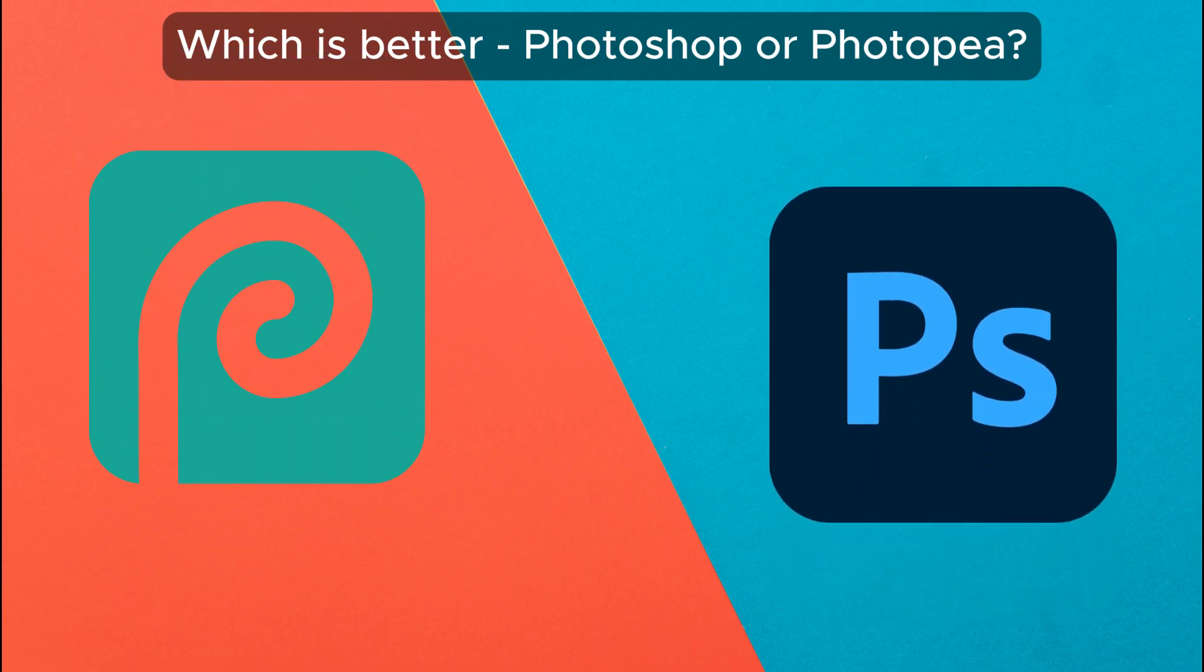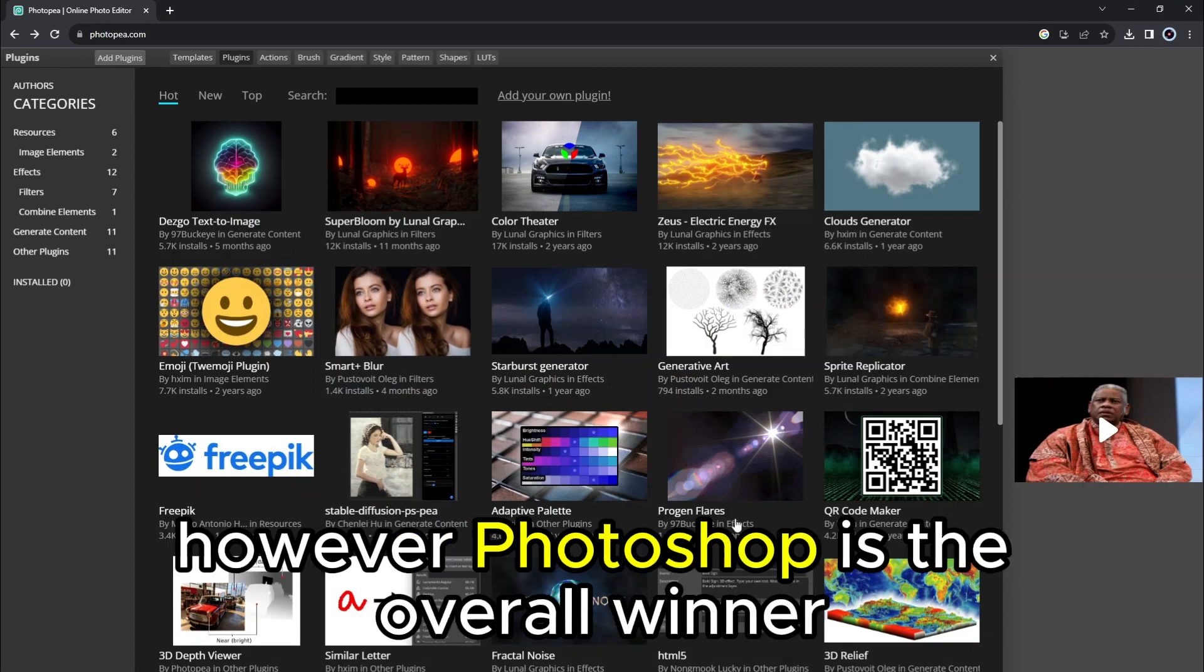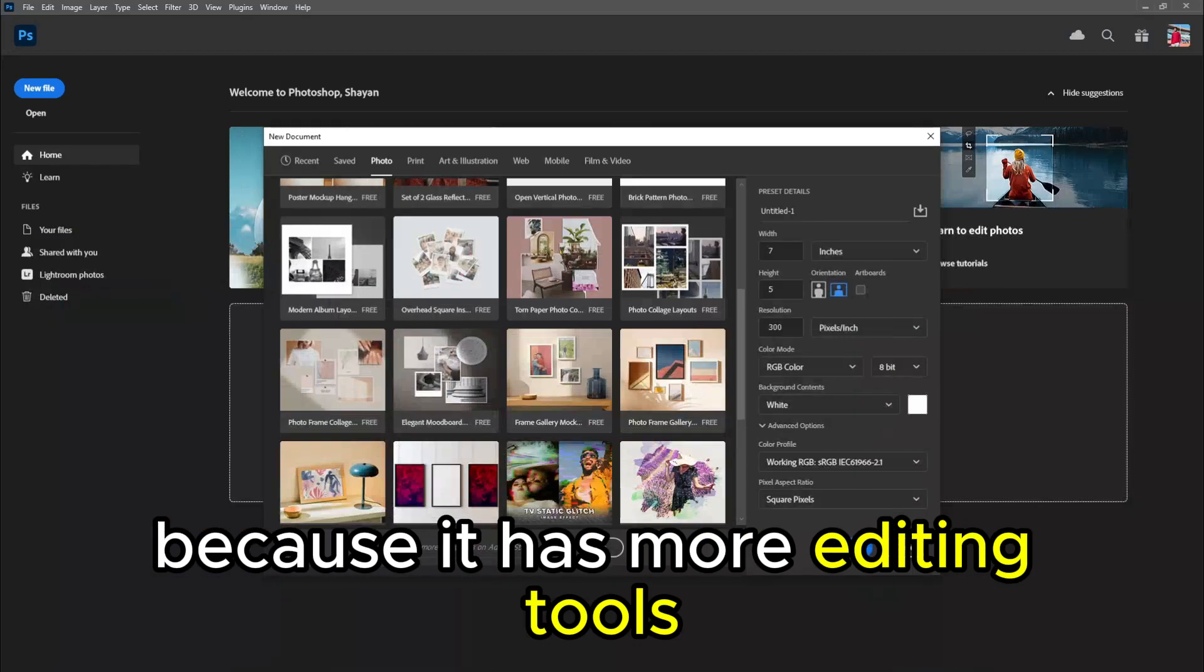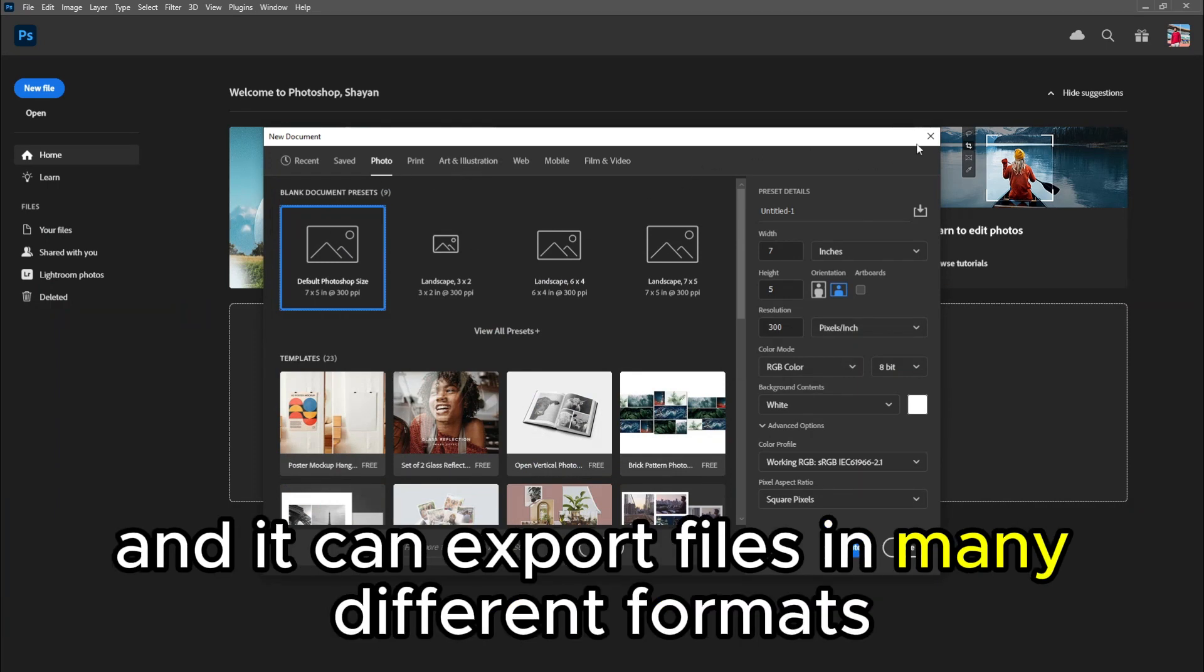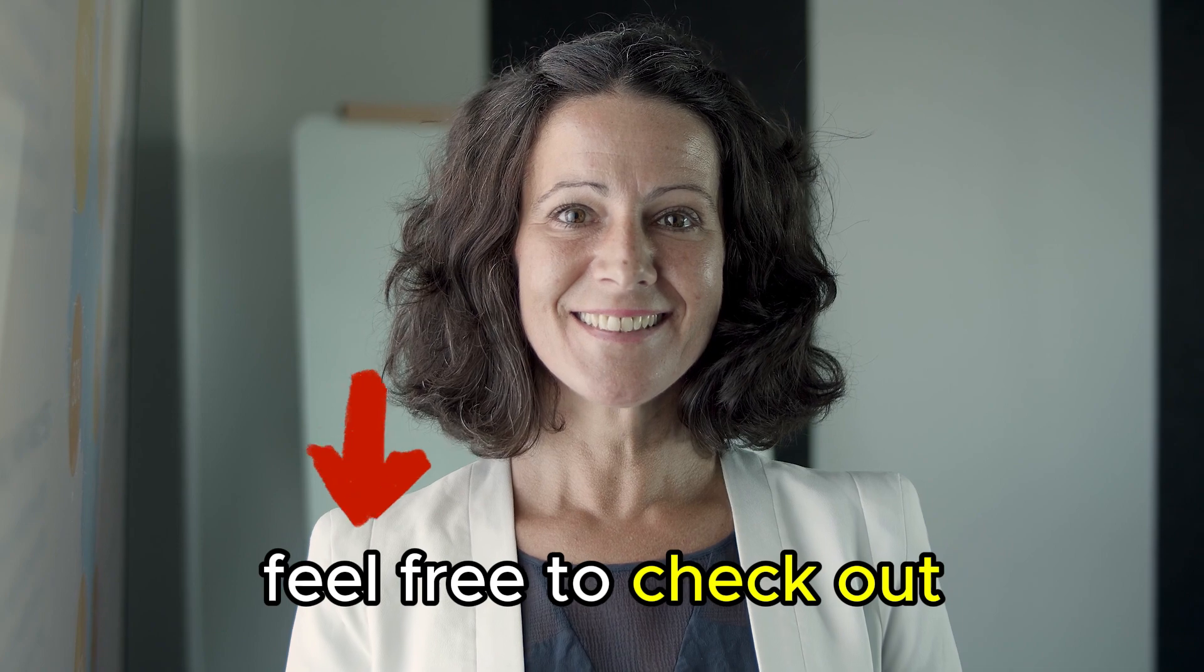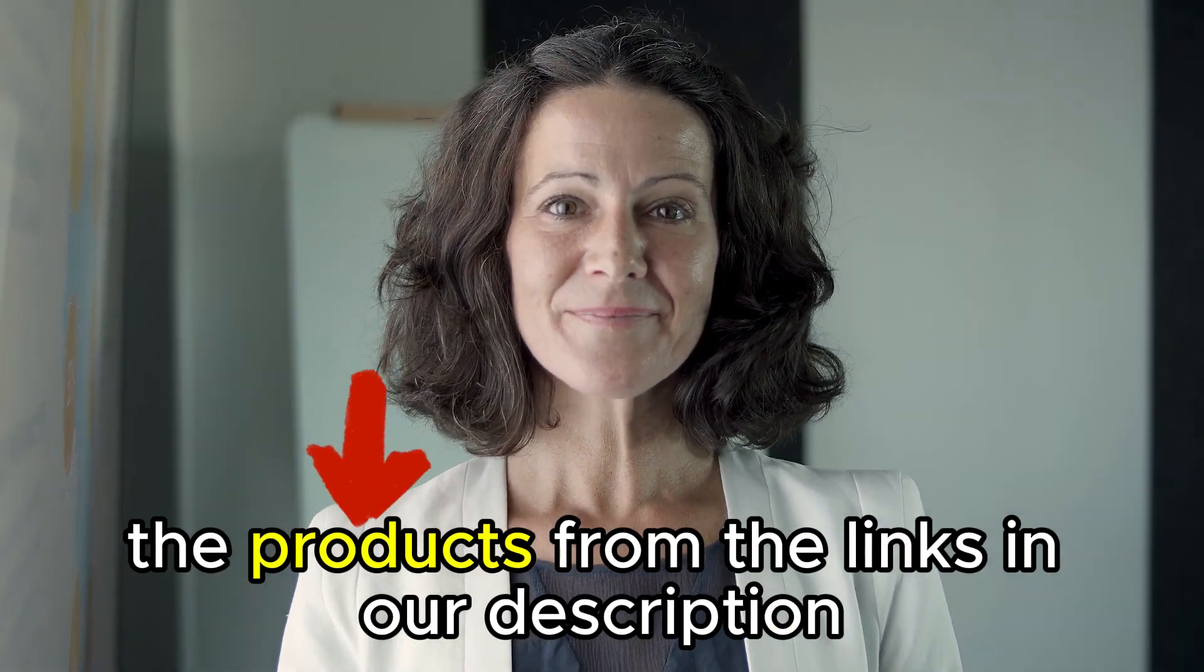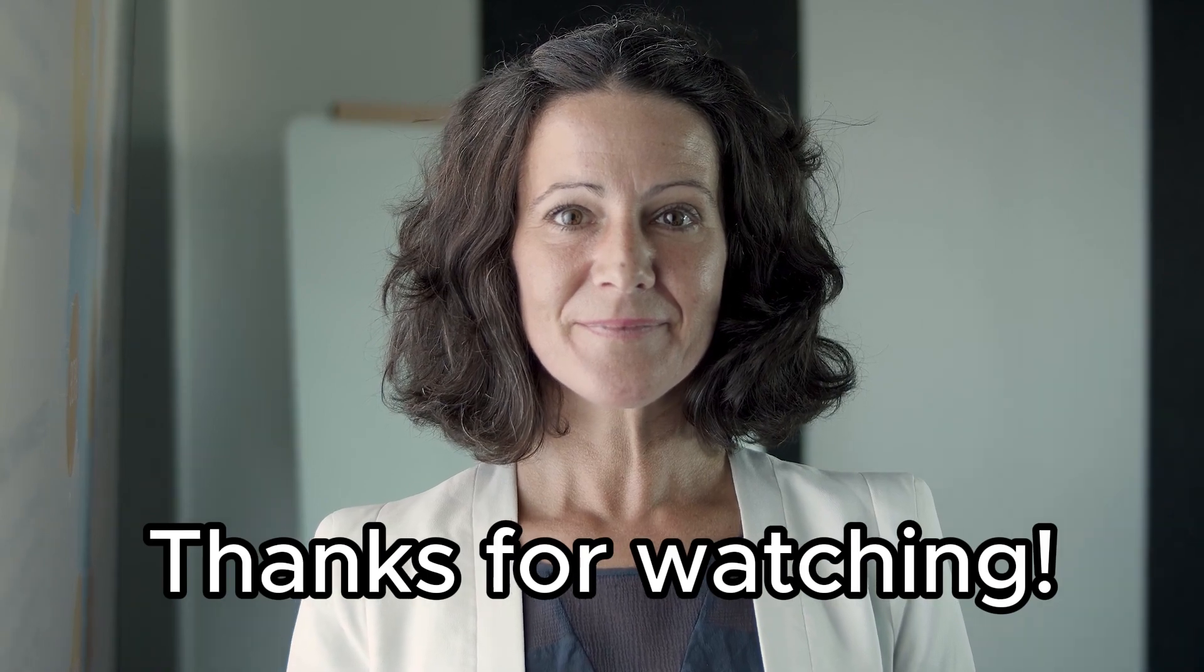To sum up, which is better, Photoshop or Photopea? I like Photopea because it's cheaper. However, Photoshop is the overall winner because it has more editing tools and it can export files in many different formats. Feel free to check out the products from the links in our description. Thanks for watching. Till next time.